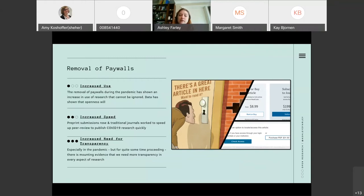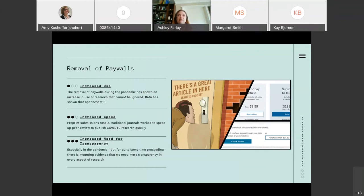We also saw a lot of increased speed. Preprints really took off in the past year, especially with MedRxiv and focusing on getting COVID work out there quickly. There were discussions around whether that's going too fast since things aren't peer reviewed, but we also saw some issues with traditional publishers that had to end up retracting things. They did work on increasing the speed of peer review. I would have liked to have seen more transparency from those publishers so we could see the quality and how that lent itself to the final output. That leads to my next point, which is the increased need for transparency.